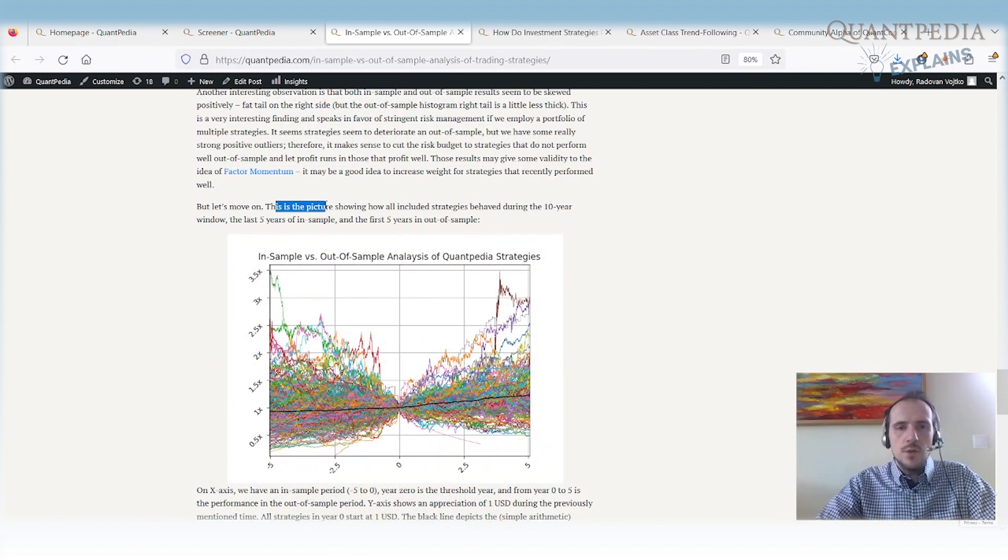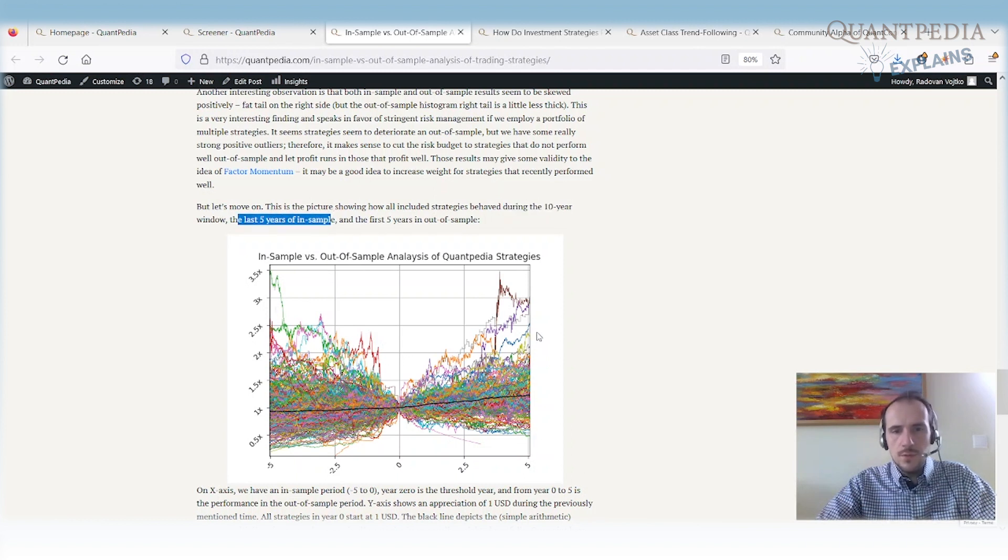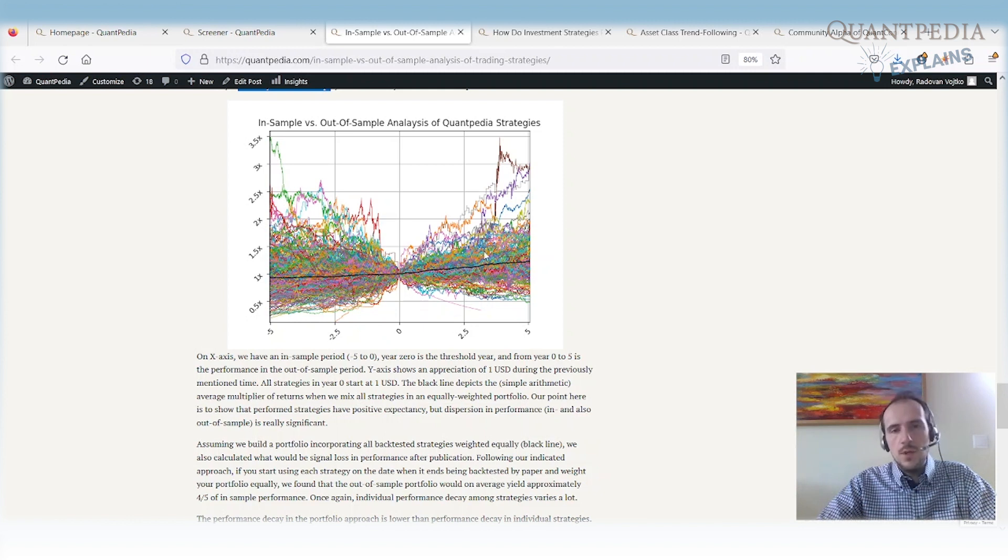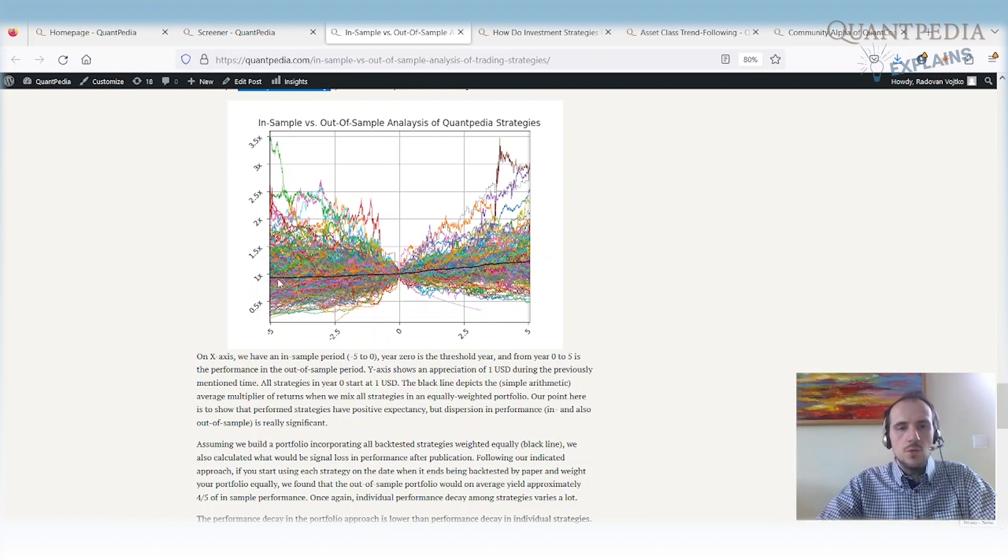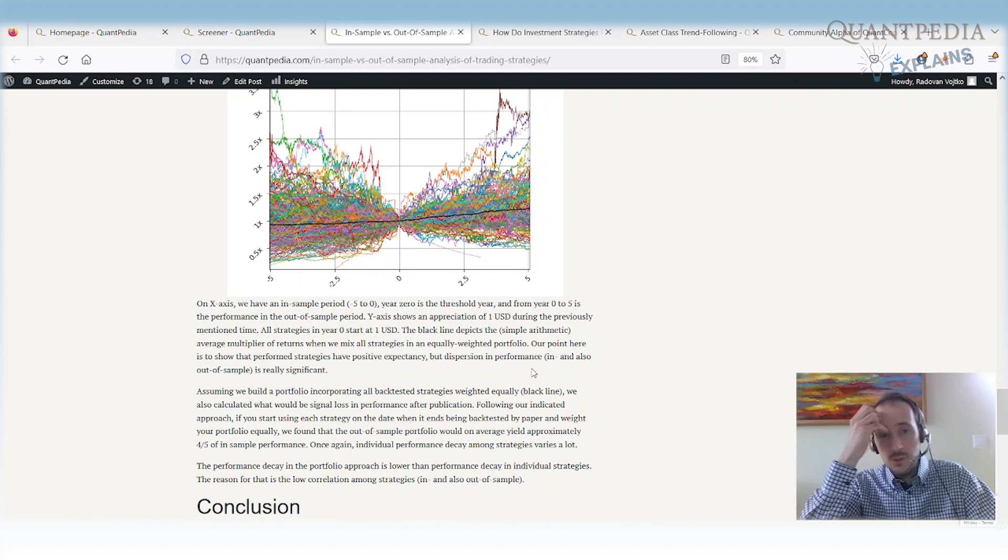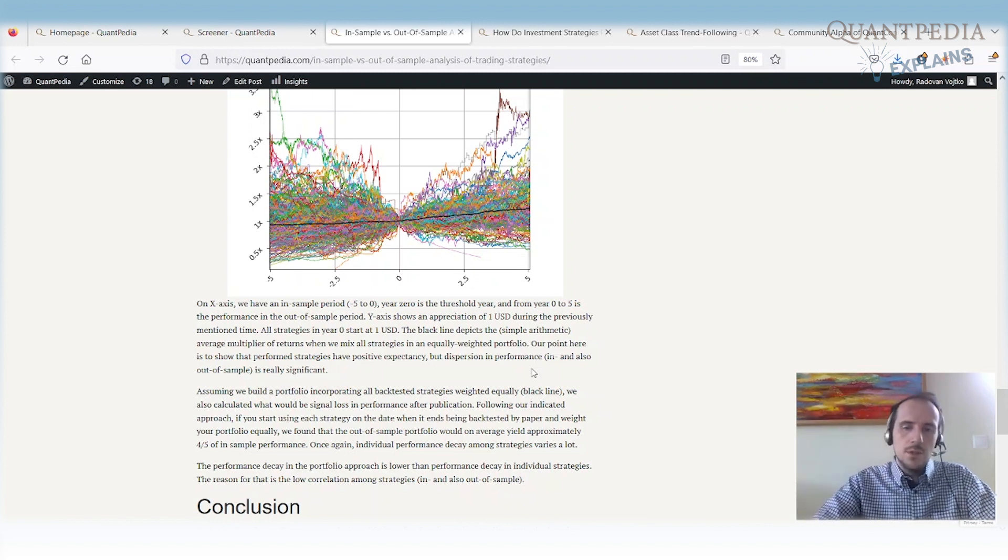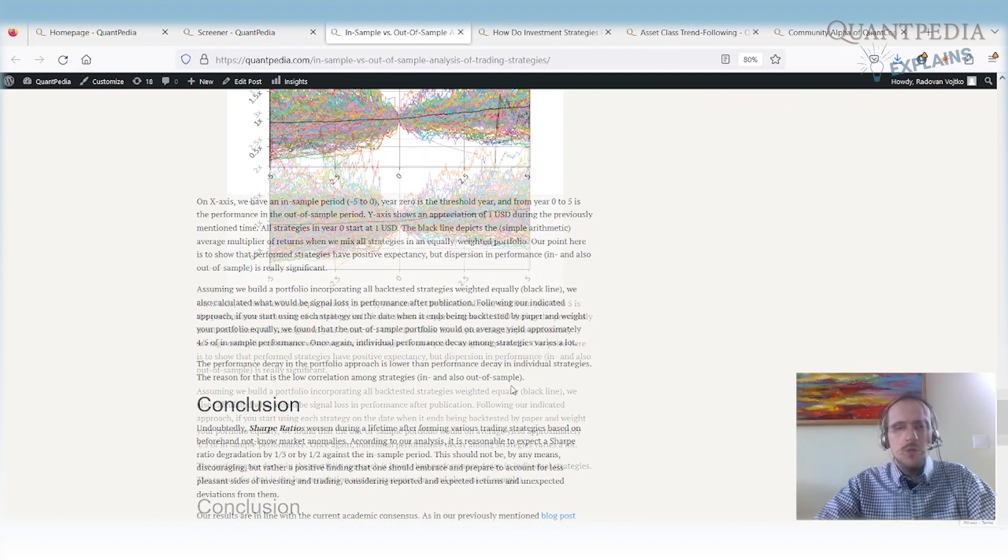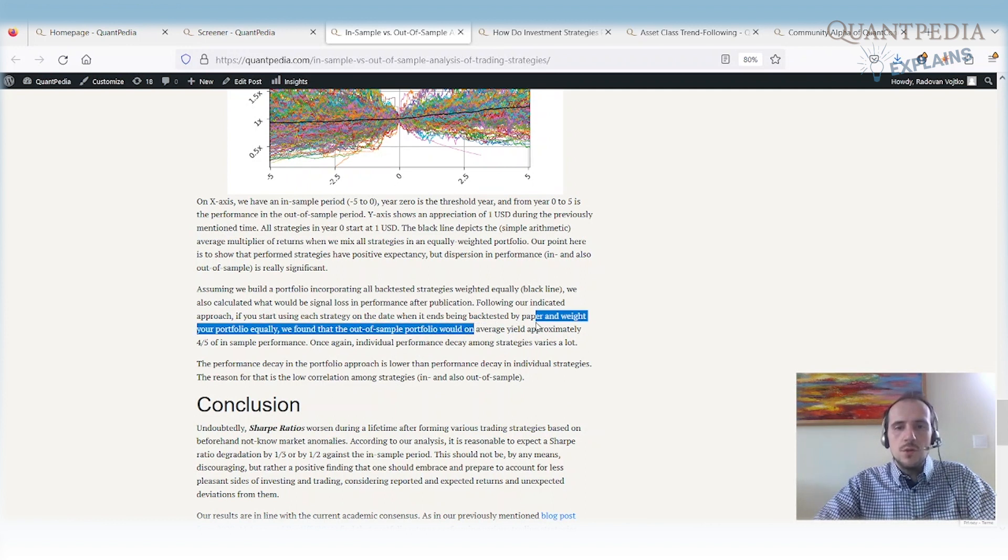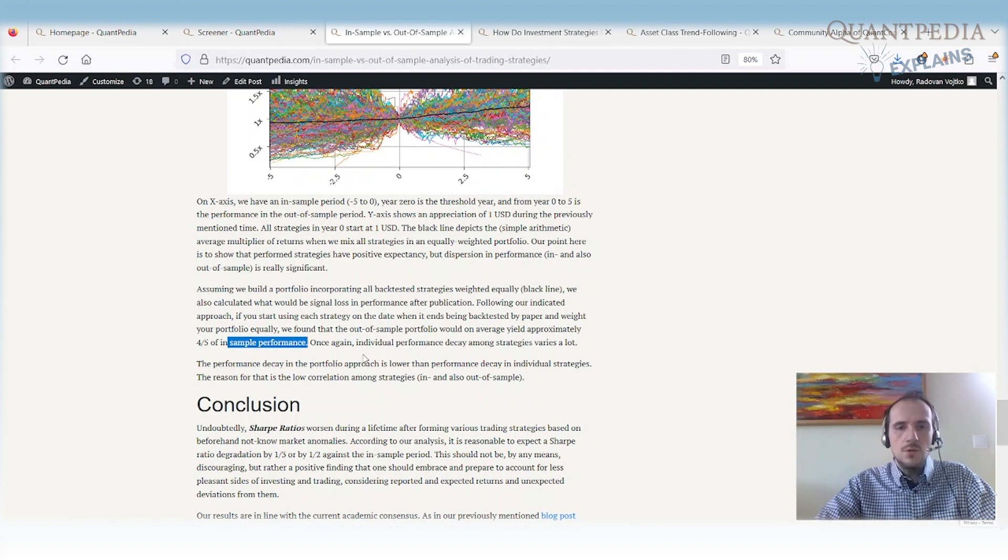Here is the picture showing how all included strategies behave during the 10-year window. So the last five years in-sample period and the first five years of out-of-sample period. The first thing that we can see is that there is high variability in returns. A lot of the strategies outperform out-of-sample, a lot of the strategies underperform out-of-sample compared to in-sample period. So when we build the portfolio, the black line, that's the equally weighted average of all of the strategies, that equally weighted average still performs very well. The average correlation between the strategies is nearly zero. So when we build the portfolio from the strategies, the volatility is very very low and the resultant portfolio has a very high Sharpe ratio. Of course, the out-of-sample portfolio would on average yield approximately four-fifths of in-sample performance when we have a portfolio of strategies. So yeah, there is individual performance decay among the strategies, but the portfolio decay is significantly lower.